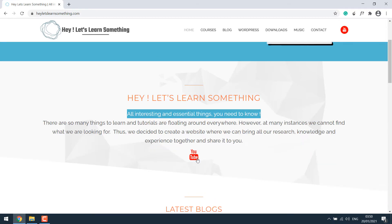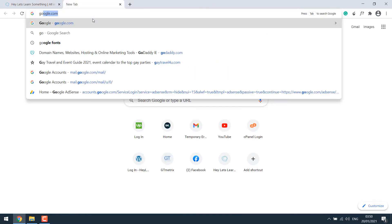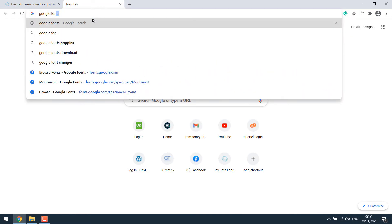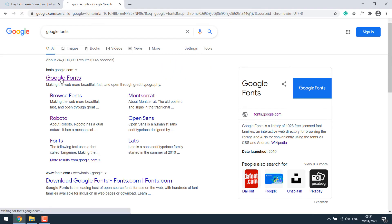Anyway, now that we have figured out the font for the website, which is Railway, let's try to download it. For that, simply search Google fonts. This is the one. Click on it.